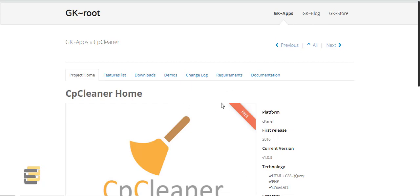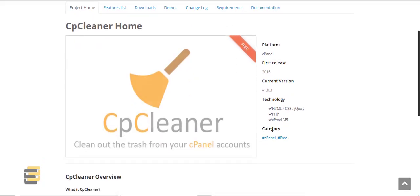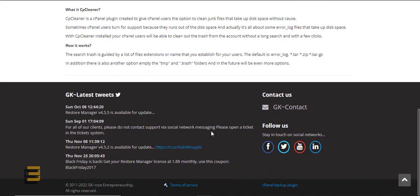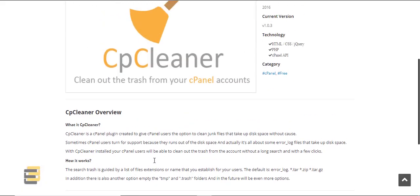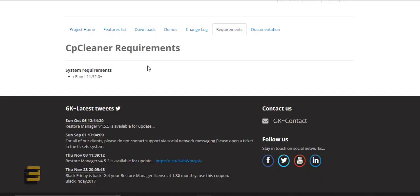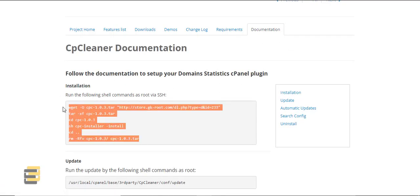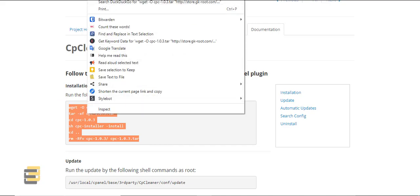I believe it's this — this is their official domain. As you can see, this is their official domain. So this is the documentation. Go here to the documentation and here's the installation file.